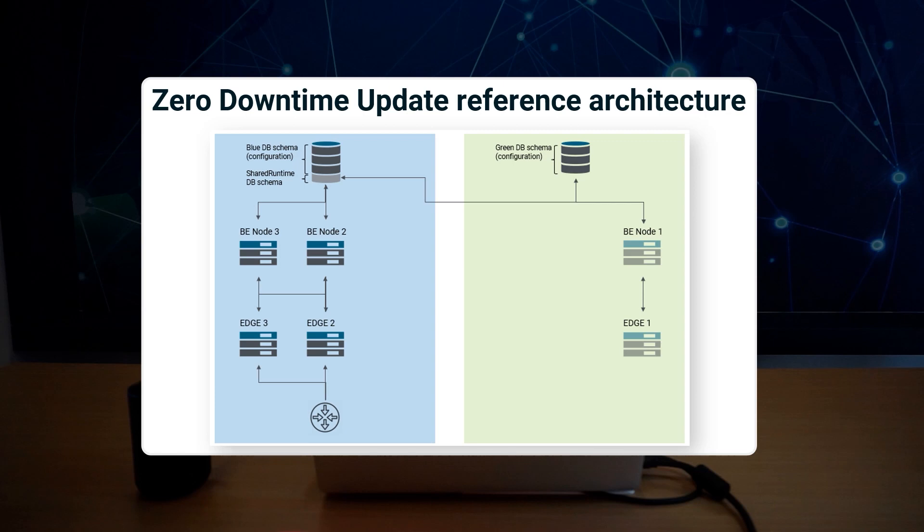For example purposes, we use the following enterprise cluster setup. We have three backend servers and three edges, and we also have a shared database and a shared file system. The cluster formed from the updated blue instances is referred to as green. You can see our administrator guide for detailed information and execution steps.